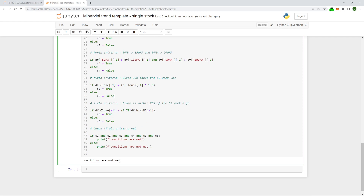And unsurprisingly, conditions are not met. So that in a roundabout way is how we would structure the logic and if statements around a simple process of seeing if a stock meets a set of criteria. In the next video we'll go over how to apply this same process to a list of stocks — I'm intending to do the S&P 500 — and hopefully the program will produce results showing which stocks meet the criteria for further analysis. Stay tuned for that video, and I'll see you then. Thanks.